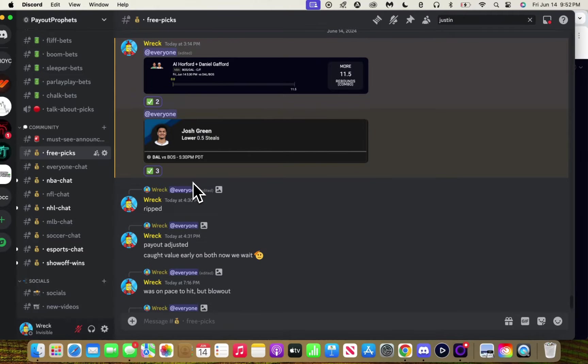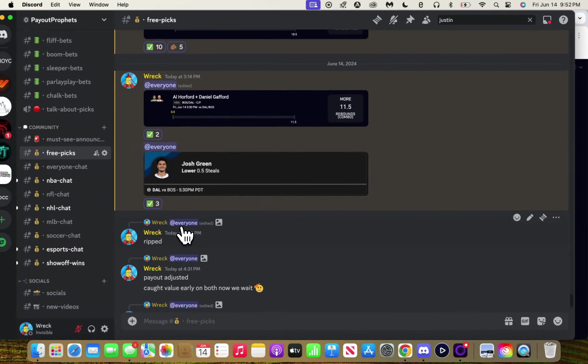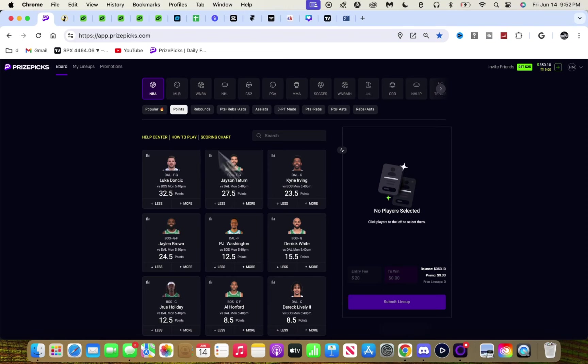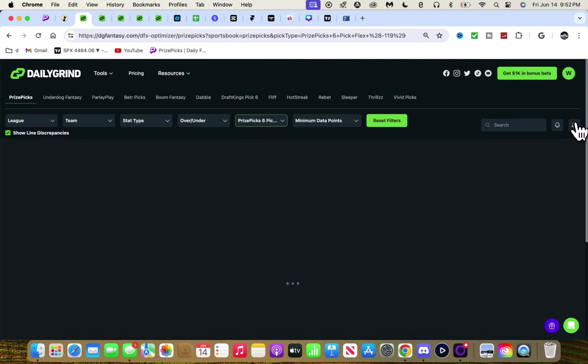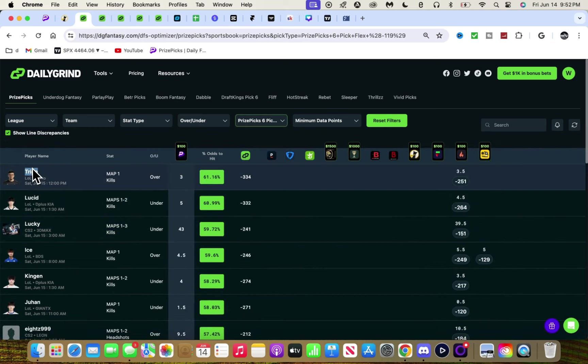We're gonna bounce back. The point is we got value on these. It's just the EV process and that's how it goes. Let's get into the video. Let's start with prospects - there's a lot of value on PrizePicks.